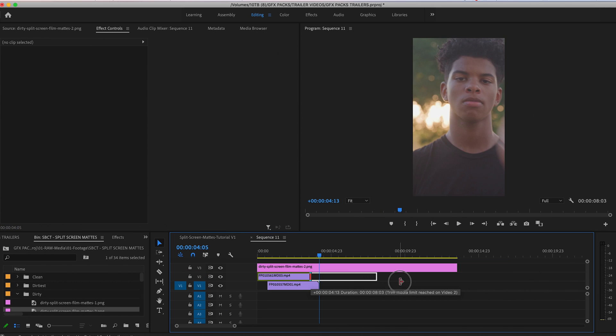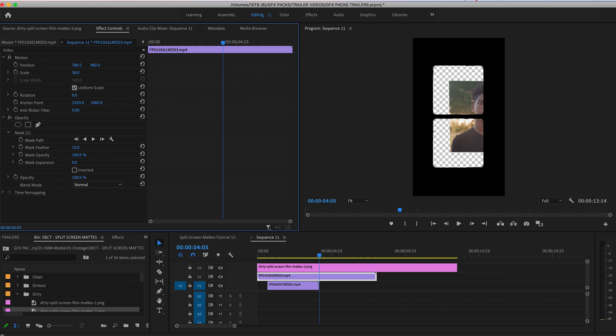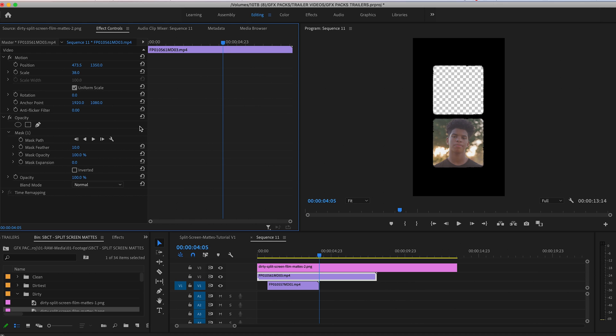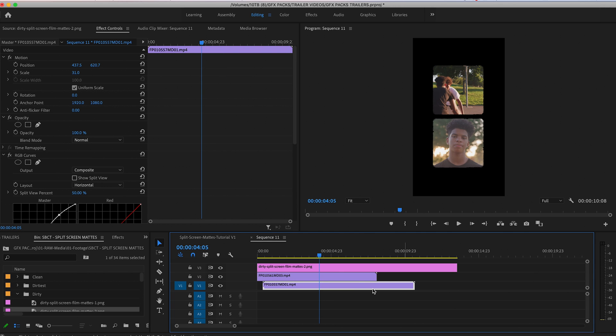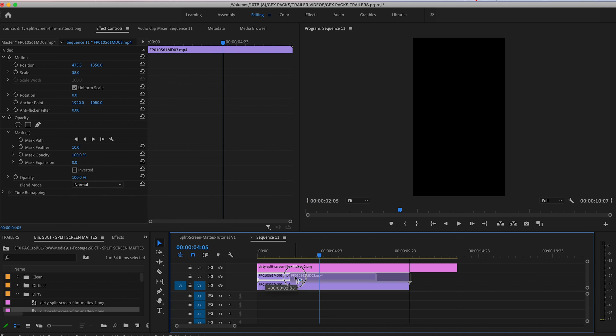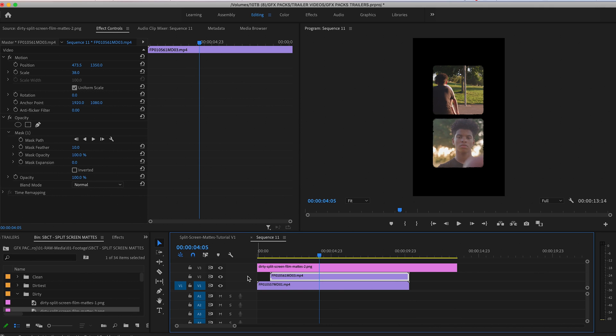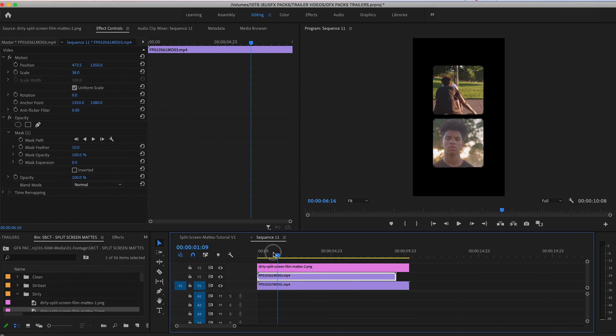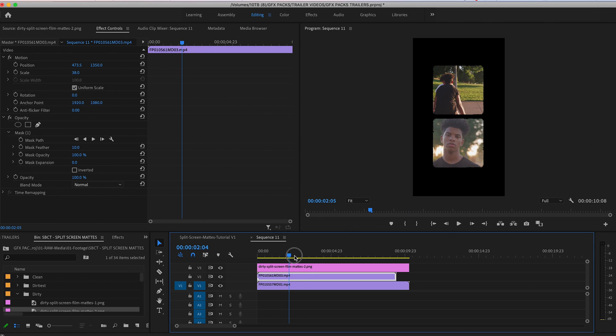So for the first clip, scale that down, change the position, make sure it's within the frame. And same thing with our bottom clip. And then there we go. We have an option in the vertical format.